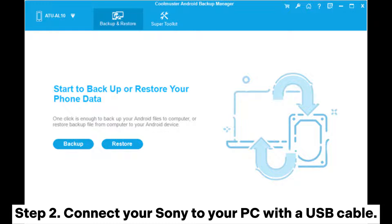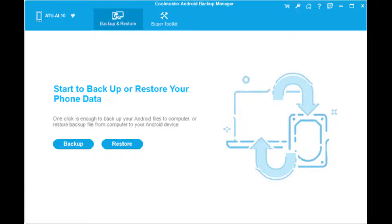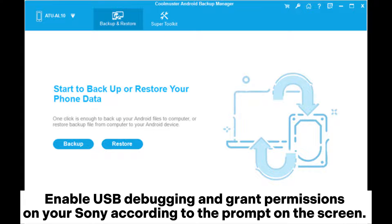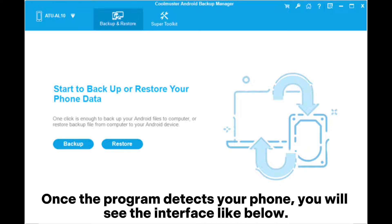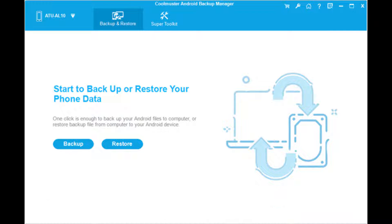Step 2: Connect your Sony to your PC with a USB cable. Enable USB debugging and grant permissions on your Sony according to the prompt on the screen. Once the program detects your phone, you will see the interface like below.